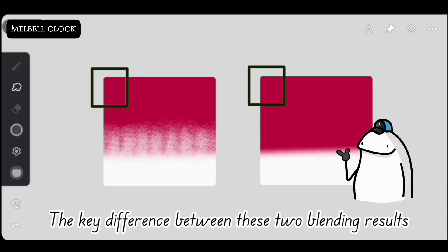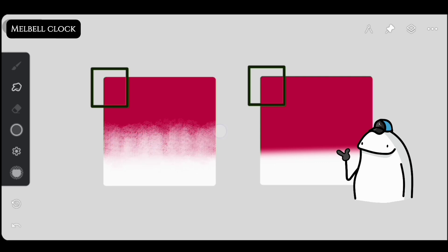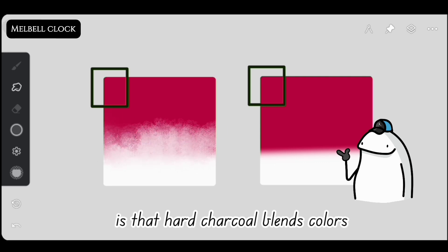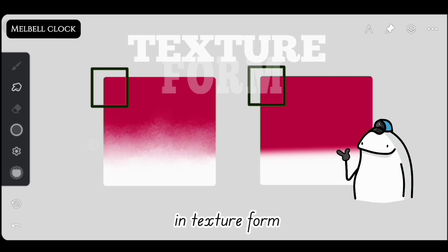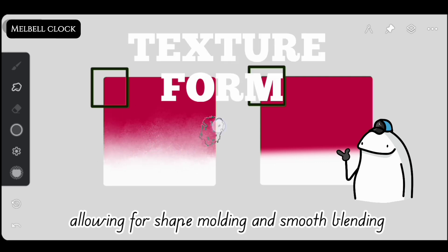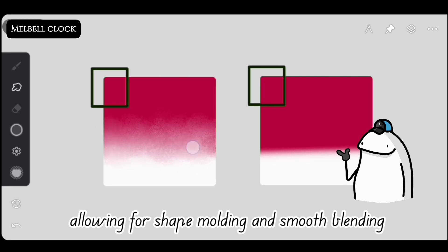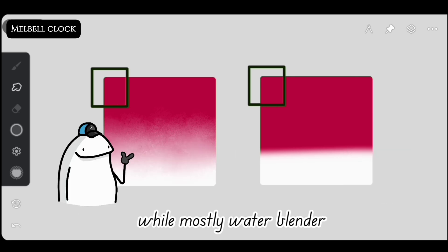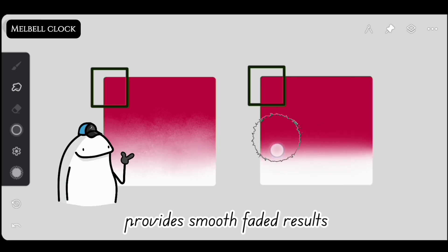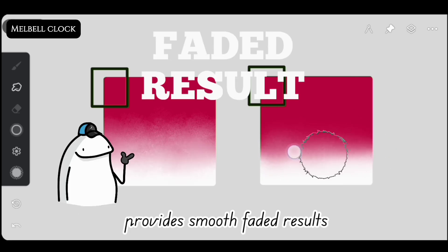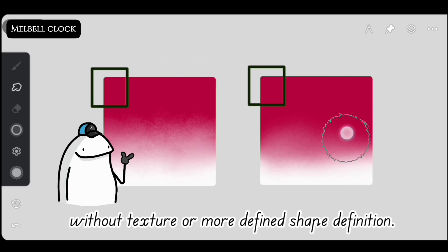The key difference between these two blending results is that hard charcoal blends colors in texture form, allowing for shape molding and smooth blending, while mostly water blender provides smooth faded results without texture or more defined shape definition.